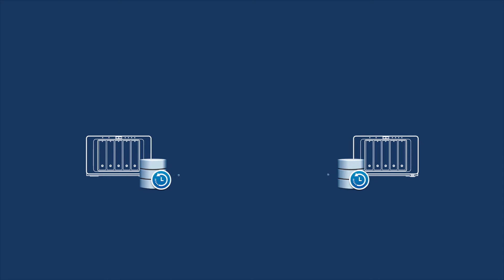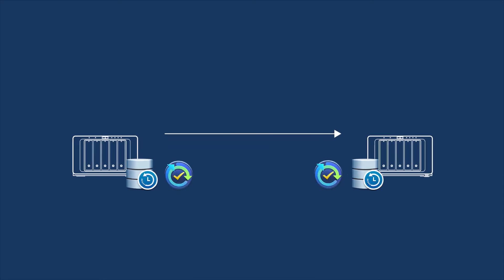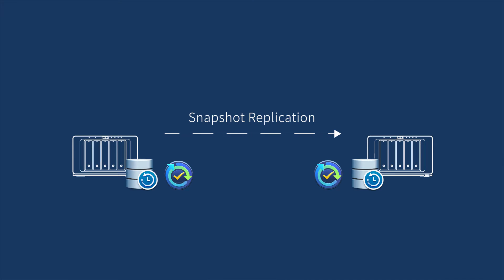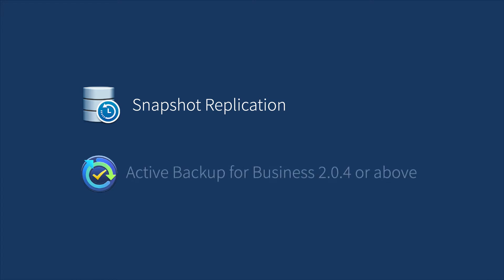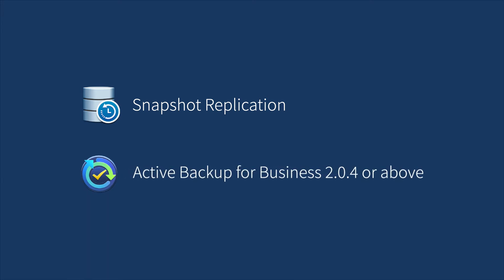In this video, we'll demonstrate how to use Snapshot Replication to replicate your backup data to a second Synology NAS and how to relink from backup tasks on the Active Backup for Business interface. Before you start, install Snapshot Replication package and make sure both NAS are running Active Backup for Business 2.0.4 or above.